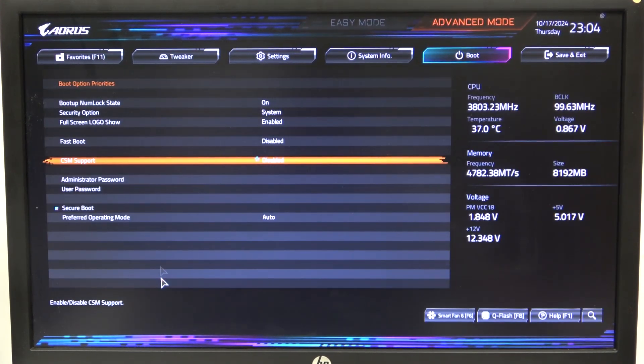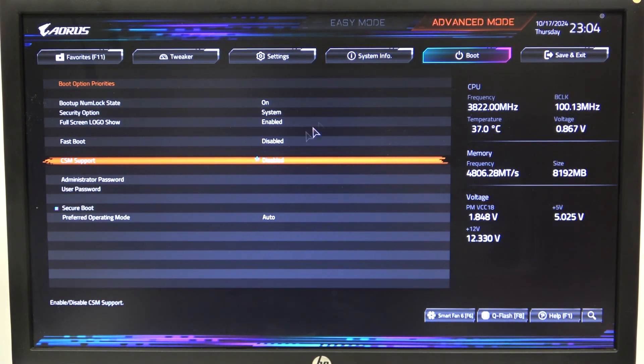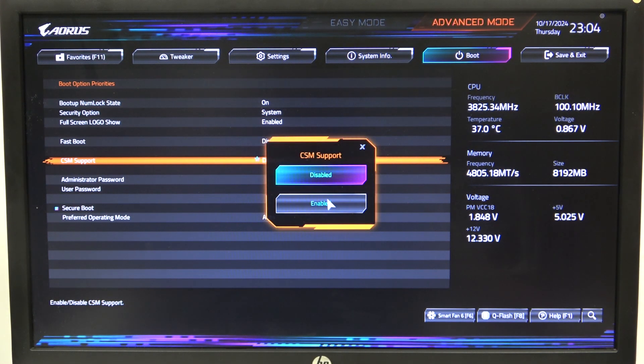To do this, first we'll need to open advanced mode for the BIOS, navigate to the Boot tab, and then there's the CSM support option that we can enable or disable.